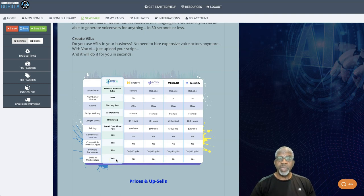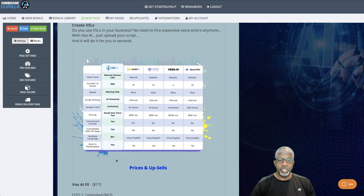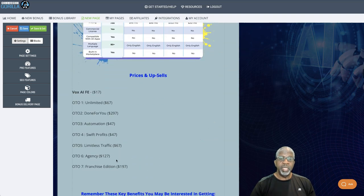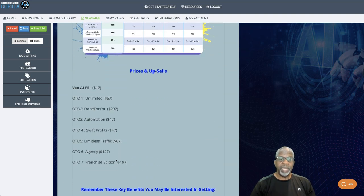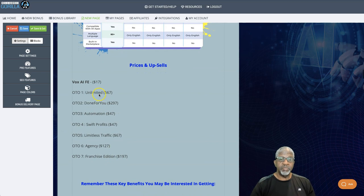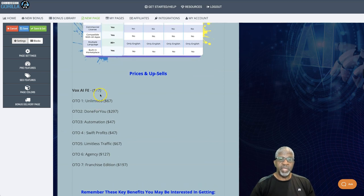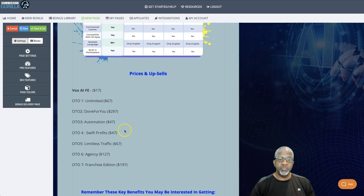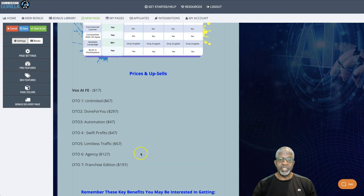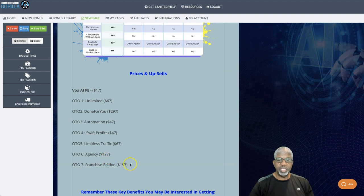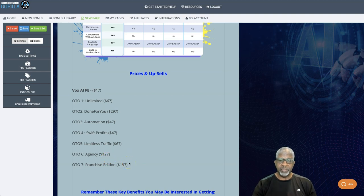Now, let's talk about what it's going to cost you. So today, through any of my banners, $17 for the front end of Vox AI. Alright. And there are a number of OTOs. We have the unlimited version for $67. The done for you for $297. The automation for $47. The Swift Profits for $47. Limitless Traffic for $67. Agency Version for $127. And the Franchise Edition for $197.